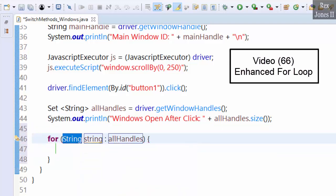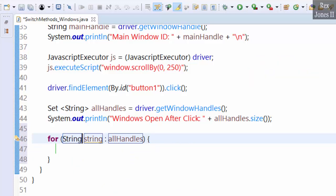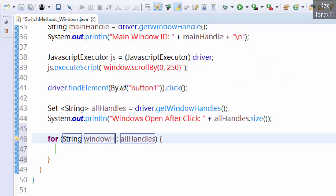You can watch the previous video to see an enhanced for loop. for (String windowHandle : allHandles)